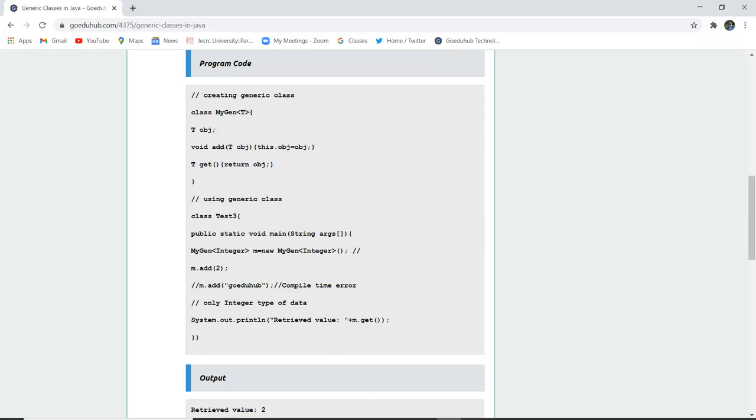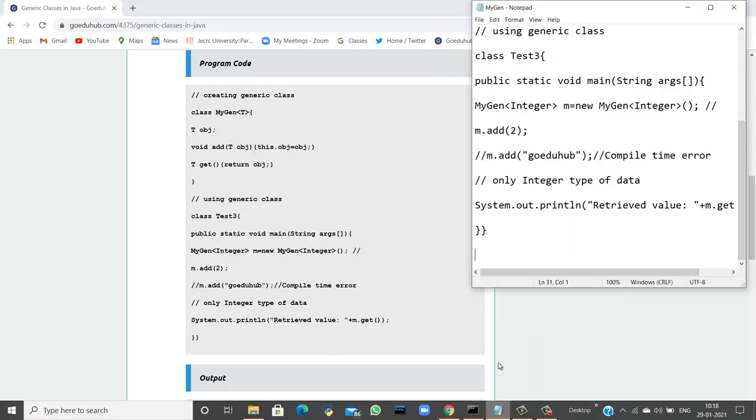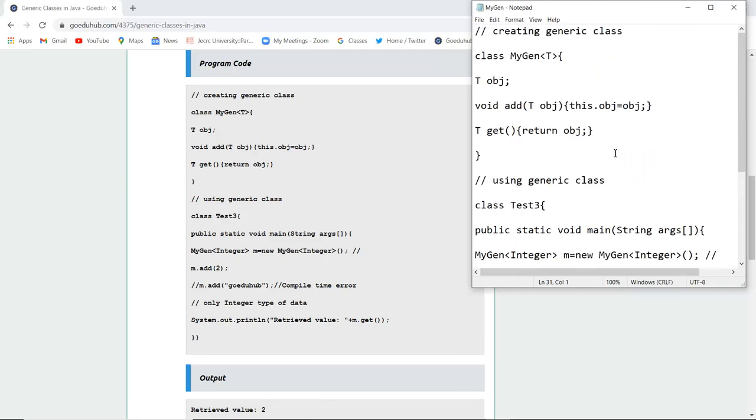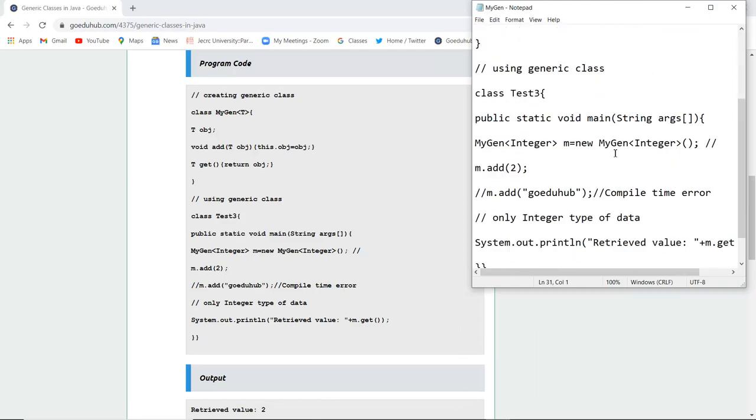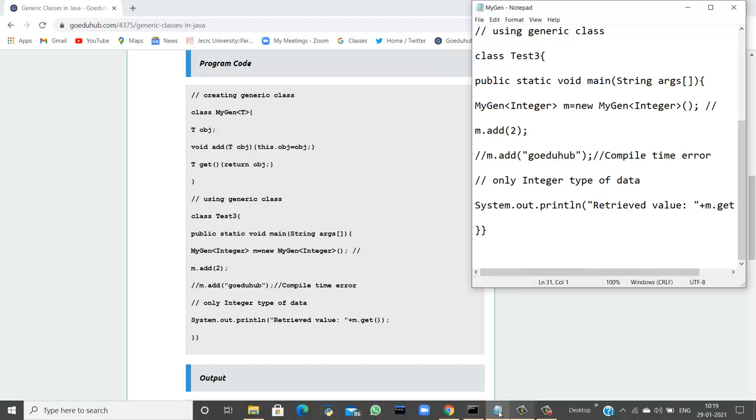So let us execute this program and see the functioning of it. Here you can see that I have written the same code which I have explained just now and I have commented the line of string. Otherwise, it will show me a compile time error.